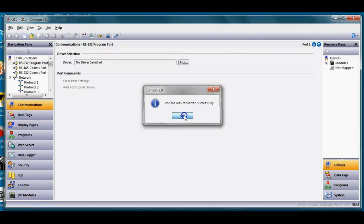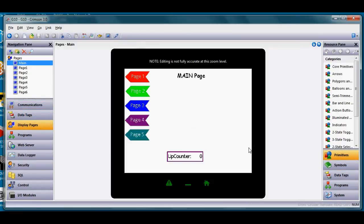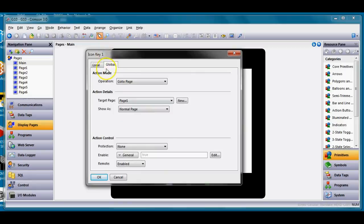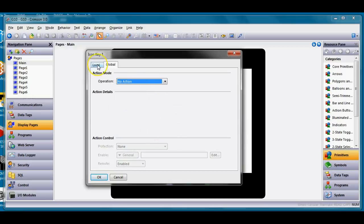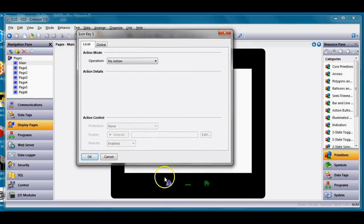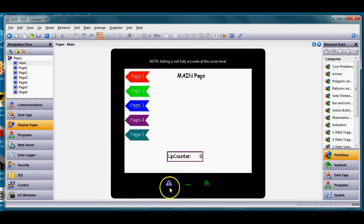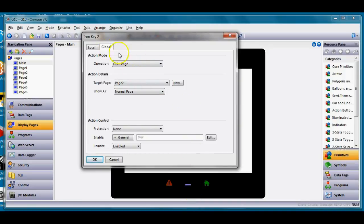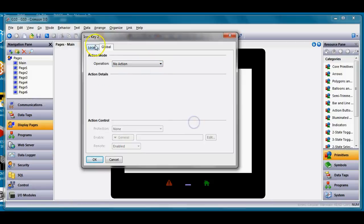Crimson automatically created a G10 model, but the problem is there are no sidebar menus on the Graphite HMIs or the CR1000/3000 series. What Crimson does is try to take those sidebar allocations and place them as icon soft keys at the bottom. I'll clear out the allocations on a couple of these icons since I'd rather repurpose those buttons.